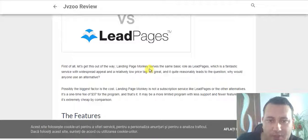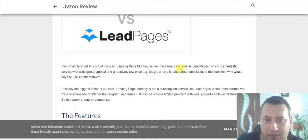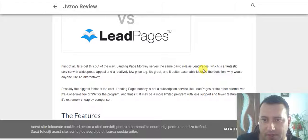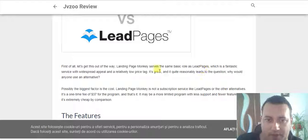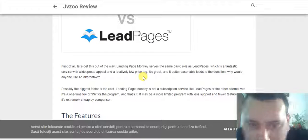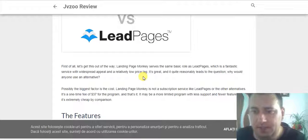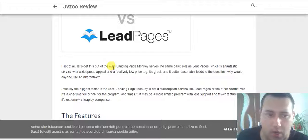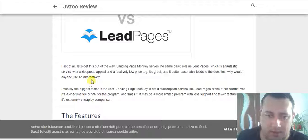Landing Page Monkey serves the same basic role as LeadPages, which is a fantastic service with widespread appeal and relatively low price tag. It's great, and it quite reasonably leads to the question: why would anyone use an alternative?